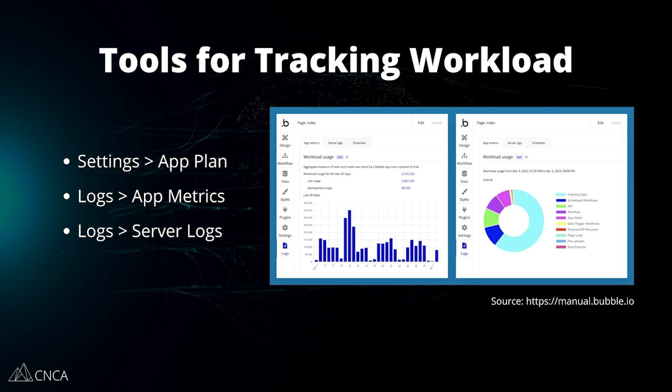You can find app metrics within the logs of your editor. This is the primary monitoring screen of your overall workload. Bubble has several visualizations to show you your total workload over a span of time across both your development and live versions of your application. Most of these visualizations are interactive, so you can drill down to more specific activity information or change the different time periods. You want to get into the habit of making this screen part of your normal development work, as you'll find more opportunities to optimize.